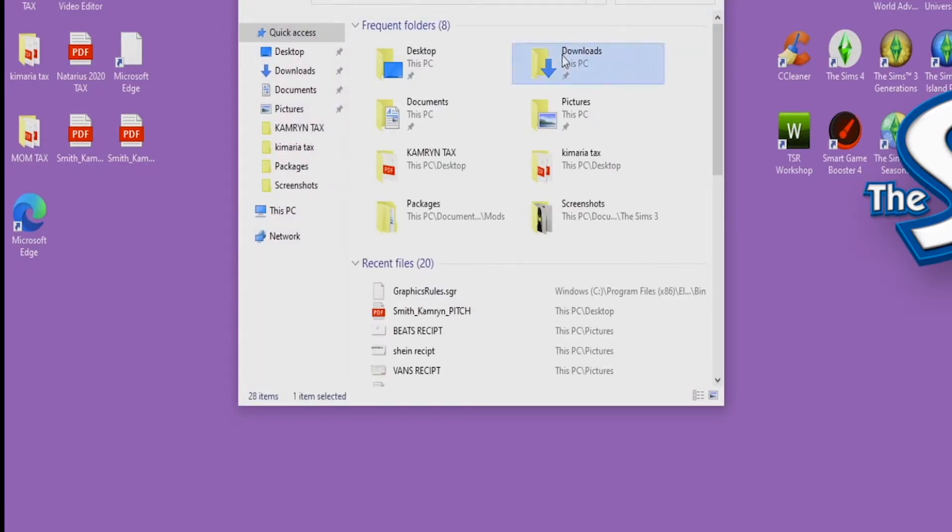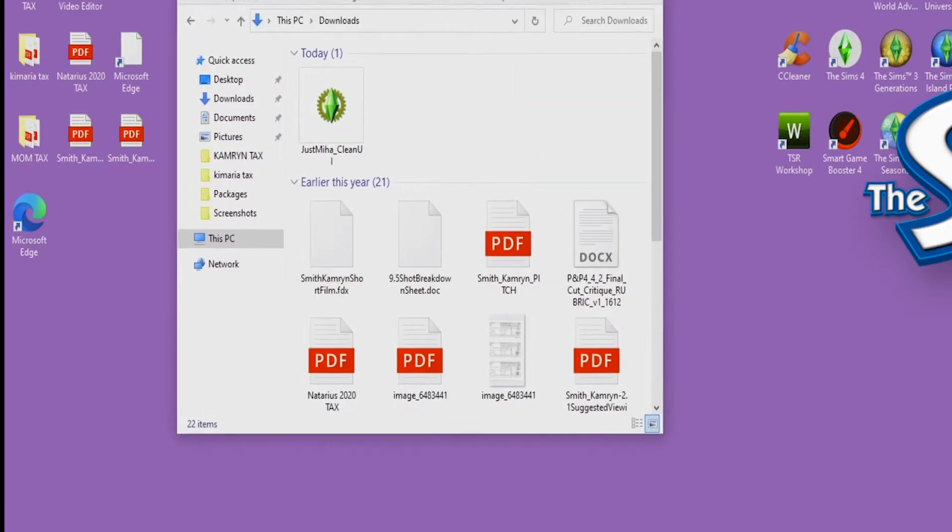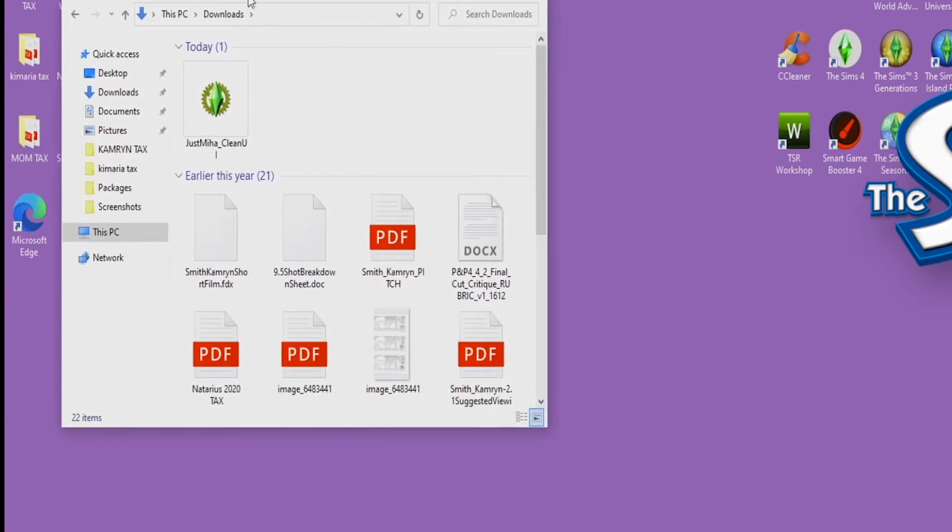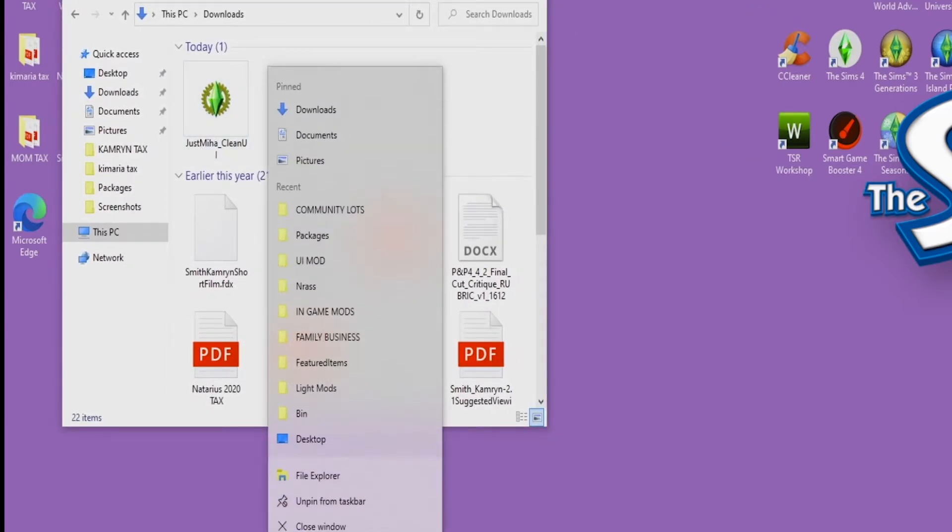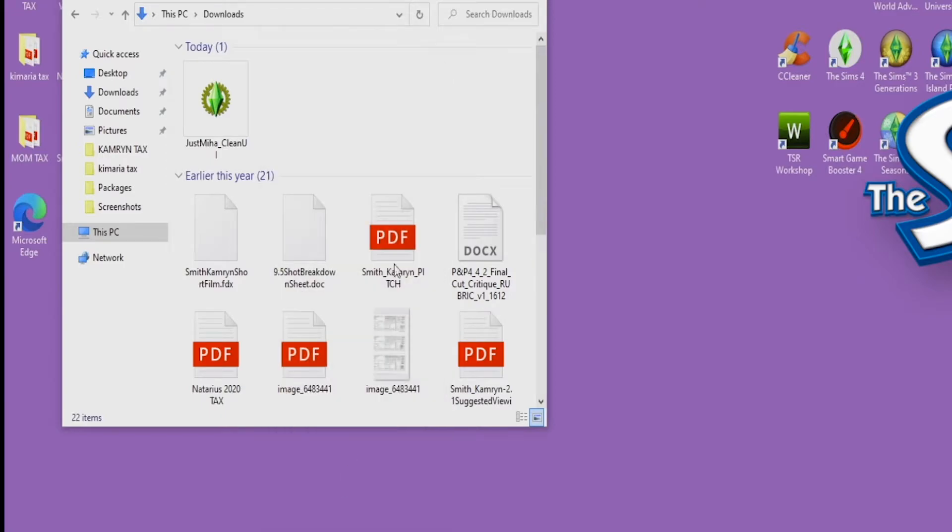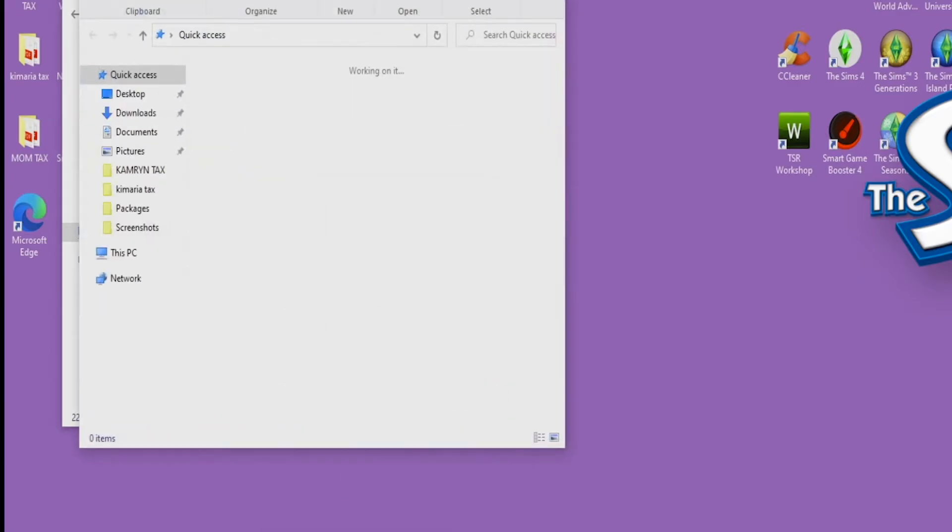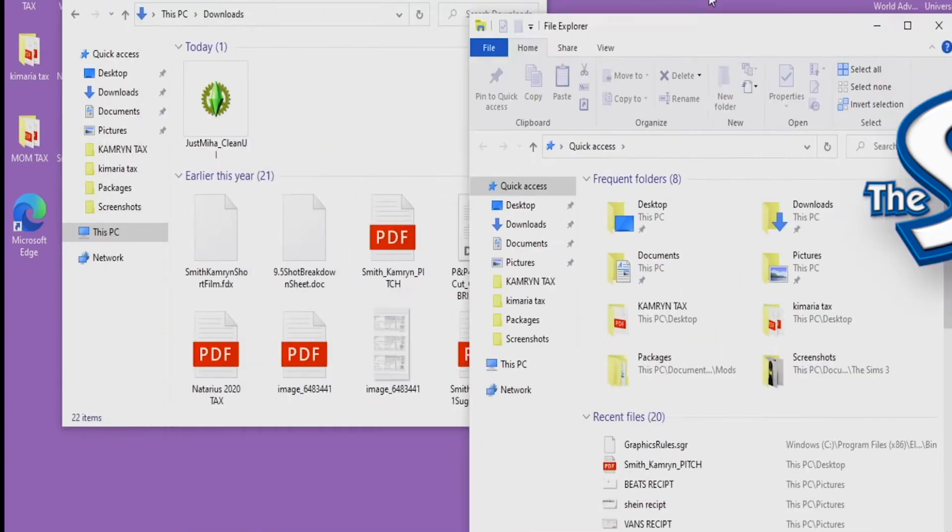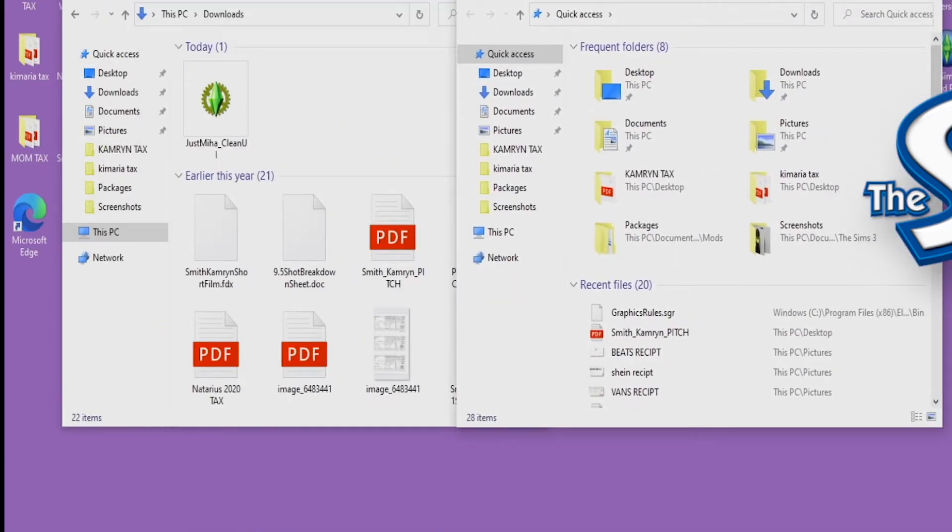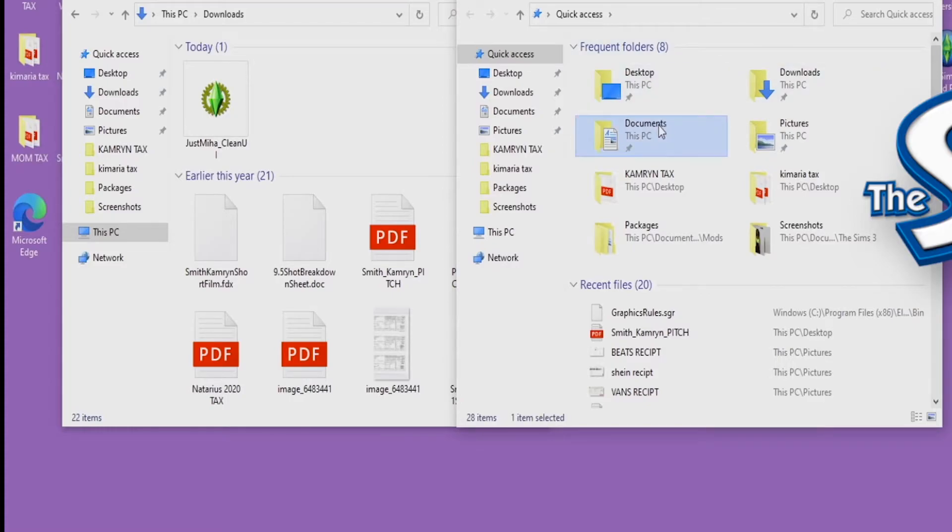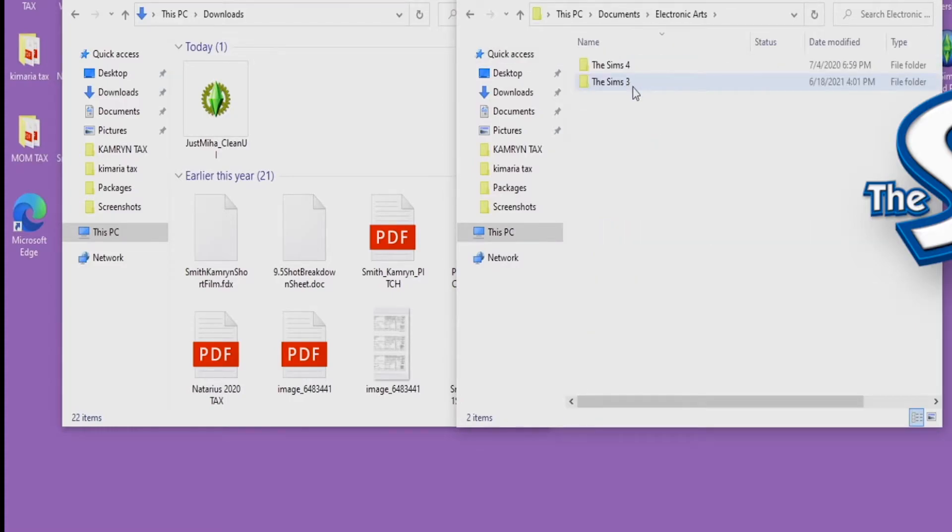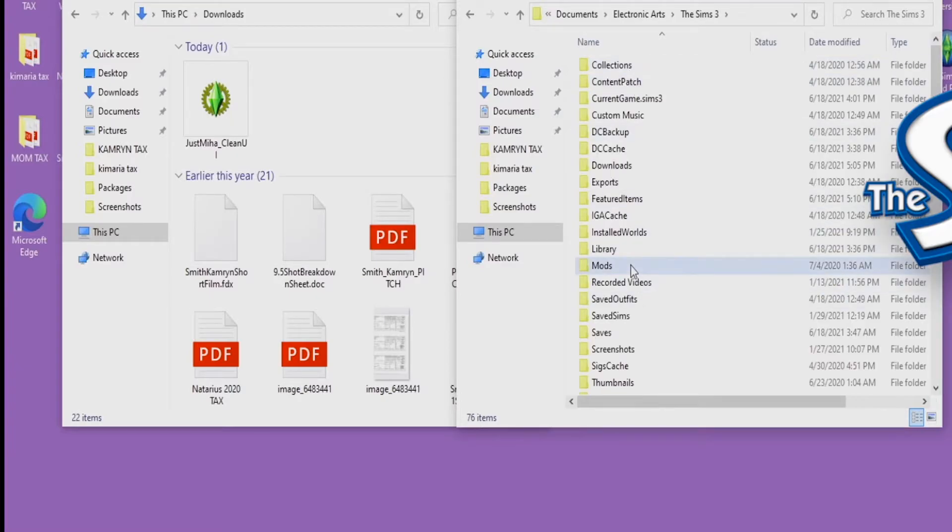You want to open the first screen, and on the first window File Explorer go to your Downloads tab. As you can see our download right here. Then you want to right-click over File Explorer, you want to open another screen and then just drag it to the side. On this second screen you want to go to Documents, Electronic Arts, The Sims 3, Mods.